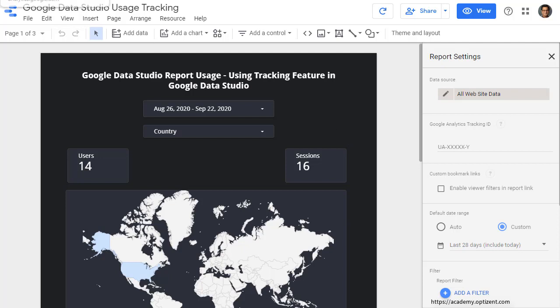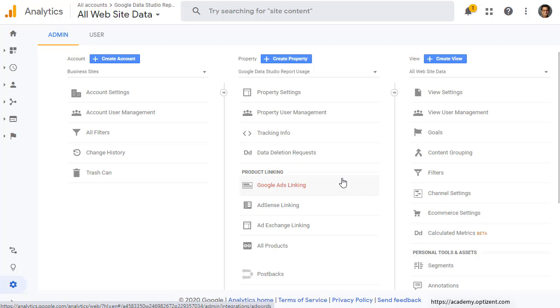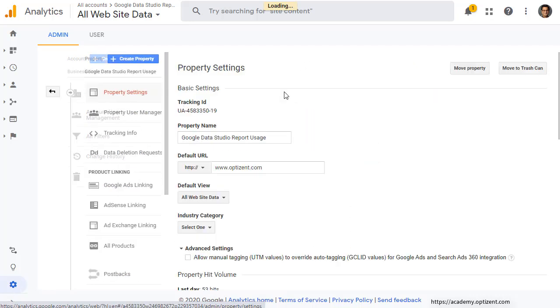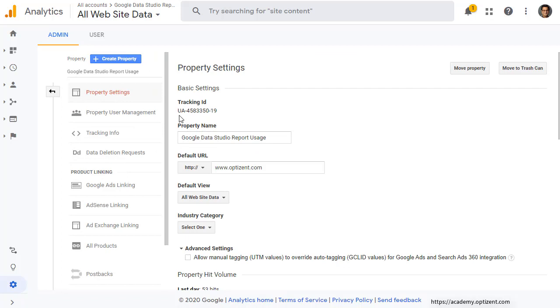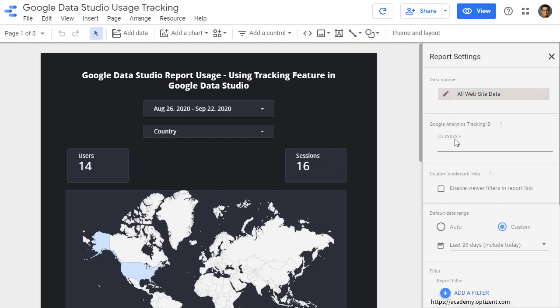So let me go to Google Analytics. I'm in the admin panel of the Google Analytics property that I want to use for tracking the usage of my Google Data Studio report. This is the property that I have created. It's in the admin panel, so you'll have to go to the admin section. Click on property settings. And then this is the tracking ID that you'll need. Highlight and copy it. And then go back to your Google Data Studio report and paste the tracking ID here.